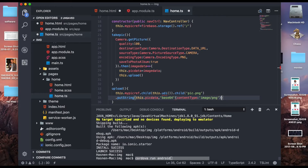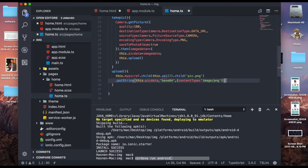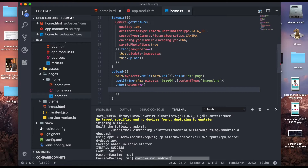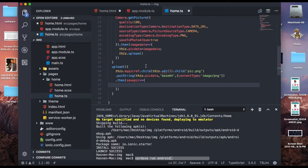Once the upload is done, use .then() with a savedPic handler to get the downloadable URL. Store it as: this.pickUrl = savedPic.downloadURL. Now we have the download URL stored in pickUrl, which is bound to the image src in our HTML, so the uploaded image will display on screen.